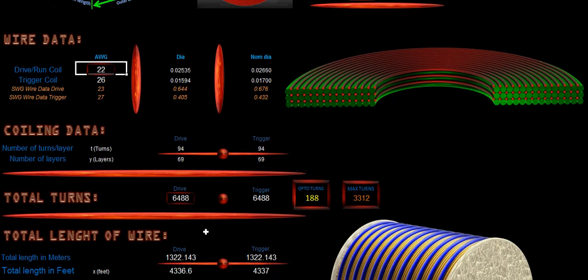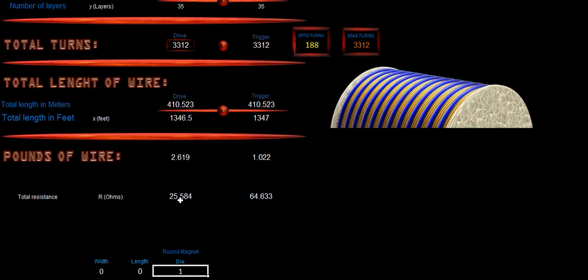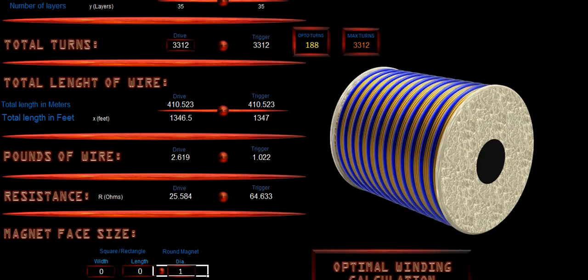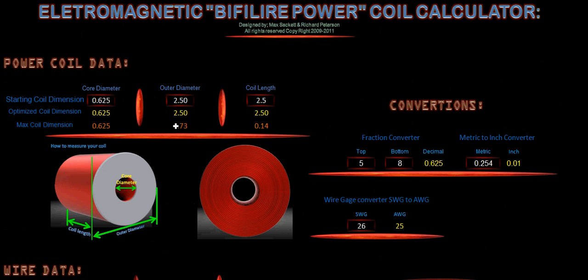Now, as far as our power output, the max turns on that size spool is going to be 3,312. So we need to change this here to our 3,312. And that gets us there so that we have now optimized our coil.